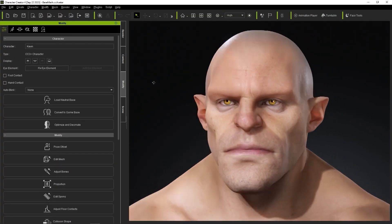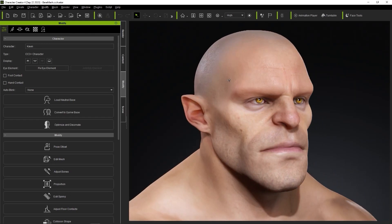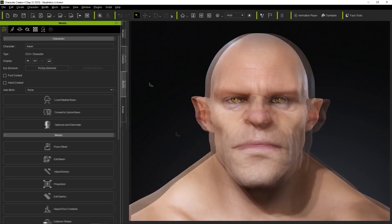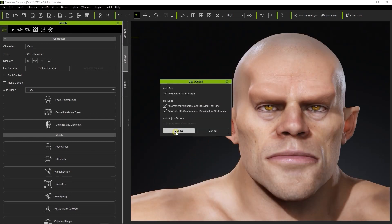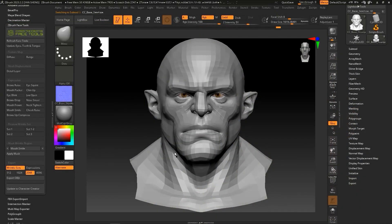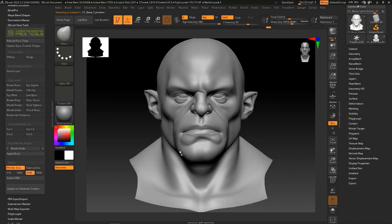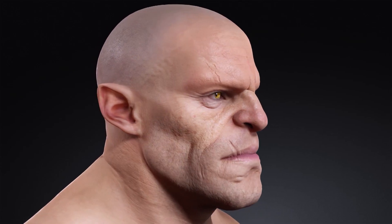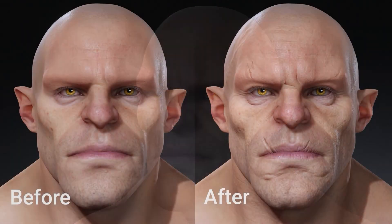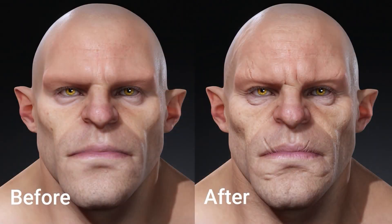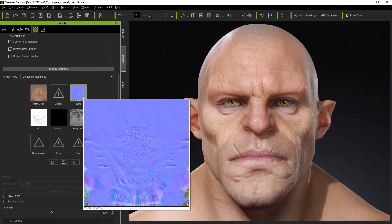Now, first things first. FaceTools allows you to quickly deploy character development using Character Creator-based models by exporting the base head model to ZBrush. This seamless export will automatically convert Character Creator head meshes to ZBrush sub-tools and also convert all textures...